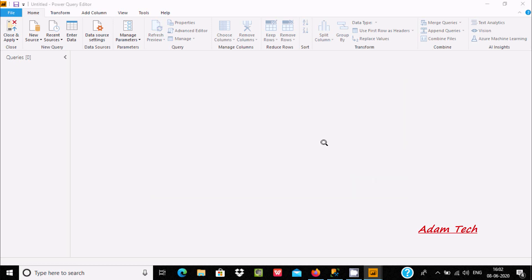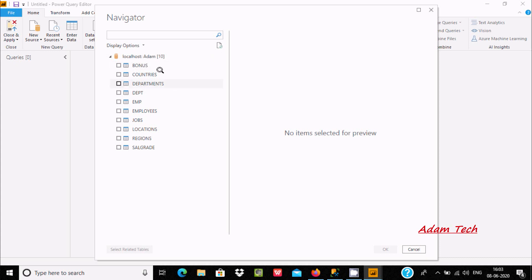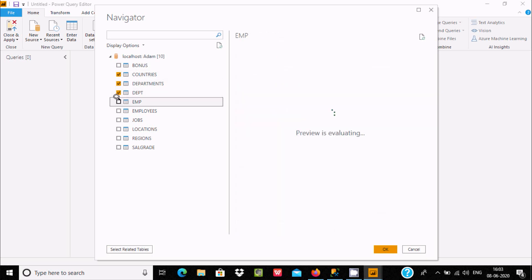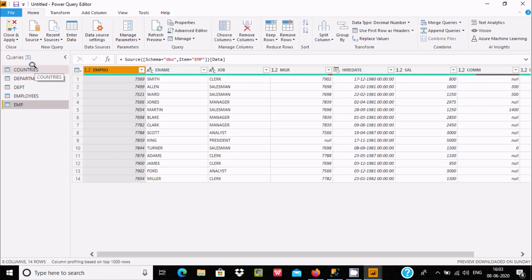When you hit the OK button, here you can see a list of tables that come up. Now you can see the display options. You can select multiple tables or just one. I am going to select this table and after doing this click OK. This table that I just selected will come into the queries part. This is the record inside the employees table.